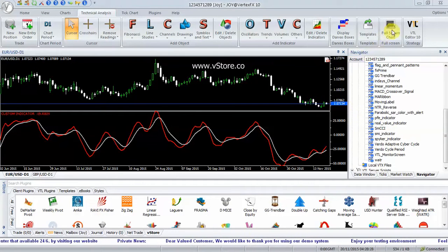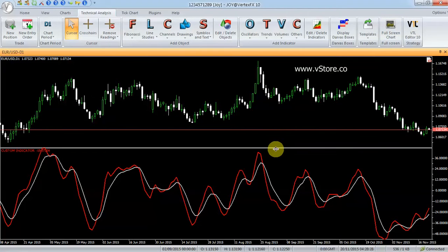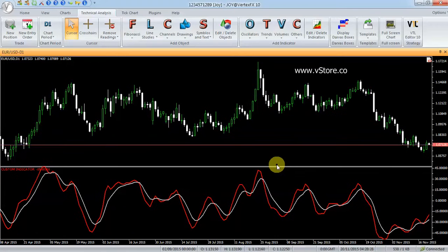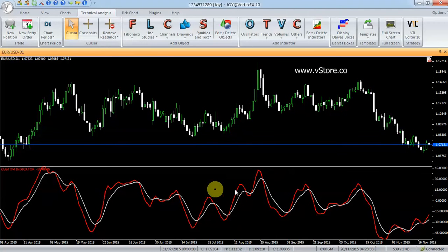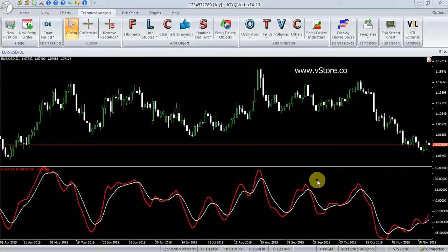Stochastic Momentum Index is a more refined version of the Stochastic Oscillator. It uses a wider range of values for the oscillator calculation and has higher sensitivity to closing prices. SMI calculates the distance of the current closing price as it relates to the median of the high-low range of price. SMI oscillates between the range plus 100 and minus 100.